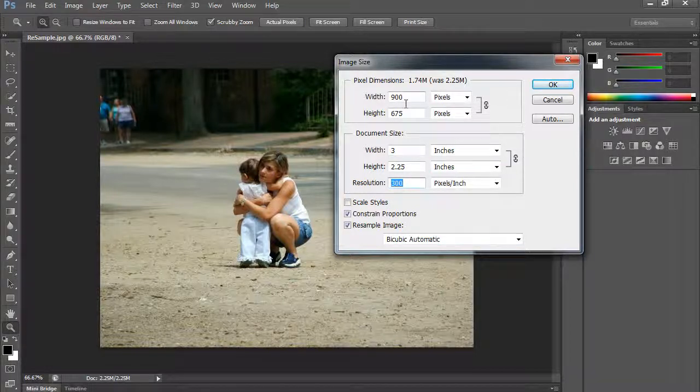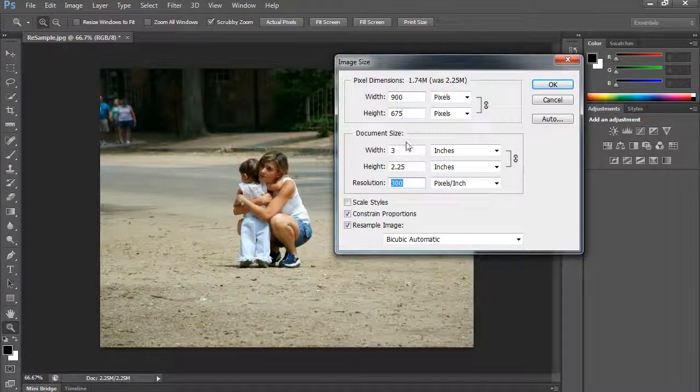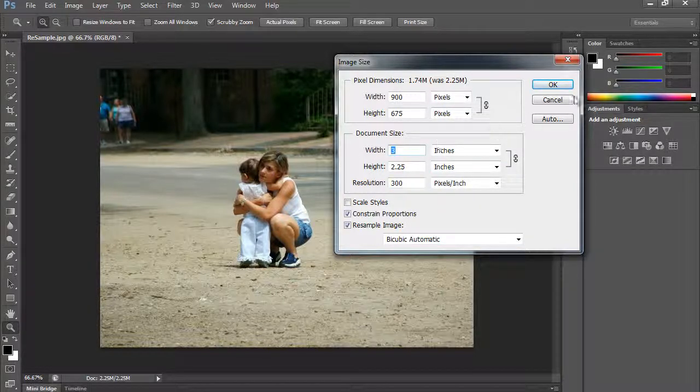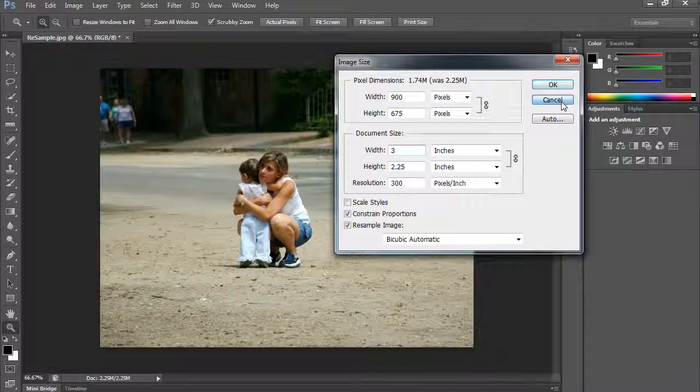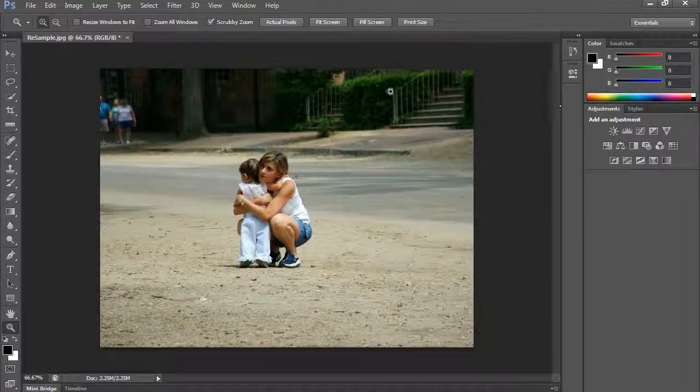So I should have a couple files. One should be 900 by 675, and one was up in the 4,000s there. So make those. And that's it for this video.